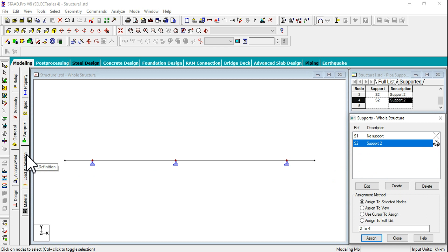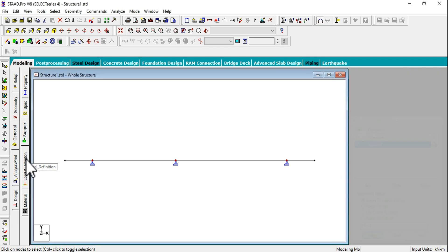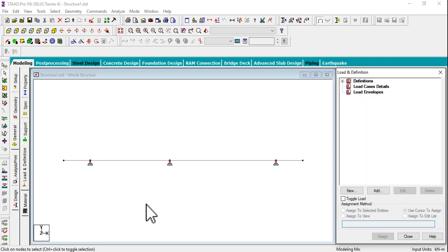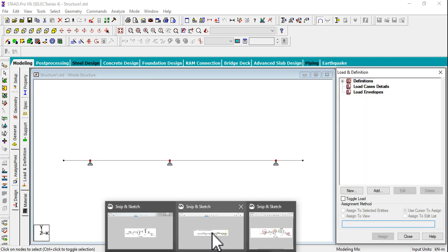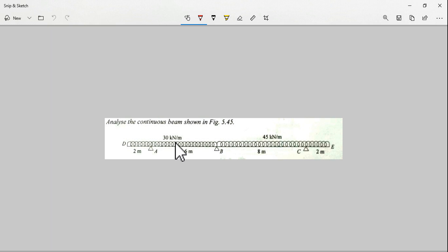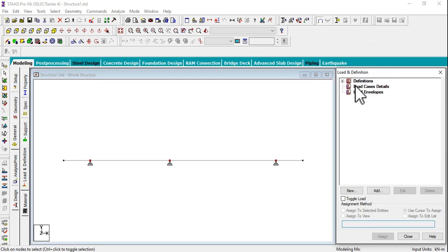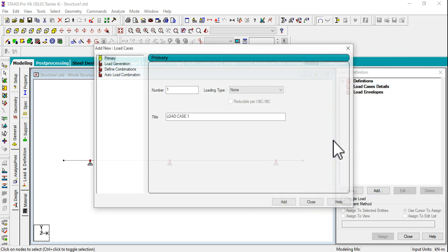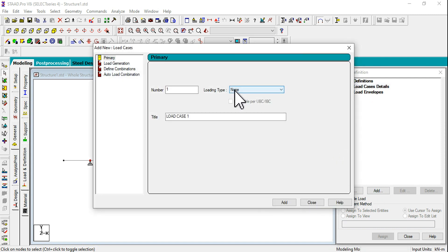Next step is we need to apply the loads and definition. If you observe, we have 30 kilonewtons in the first two spans and 45 kilonewtons in the second two spans.